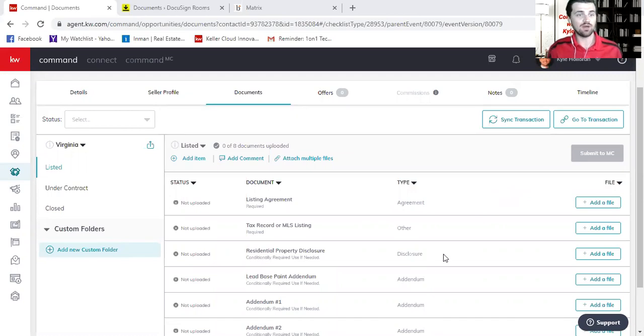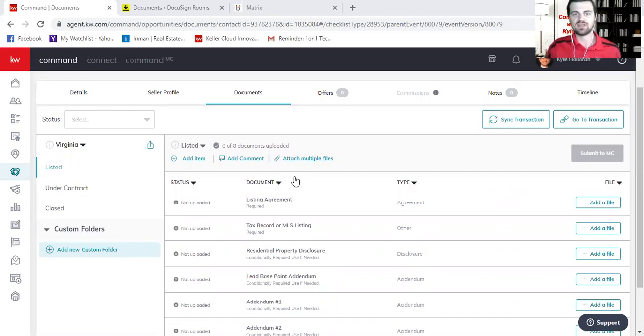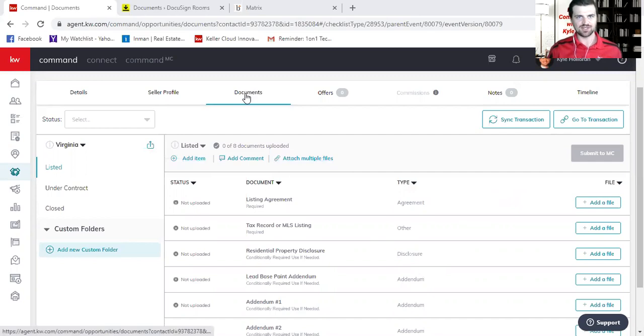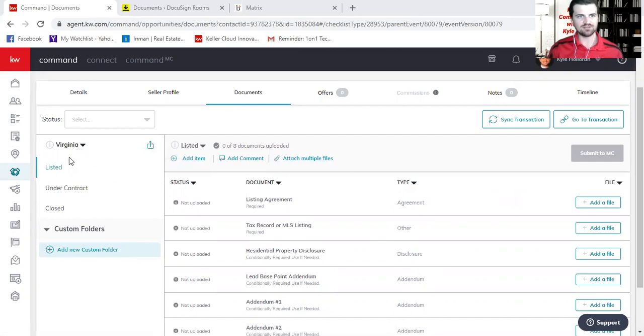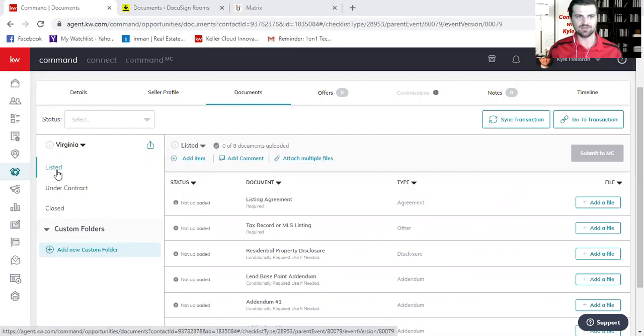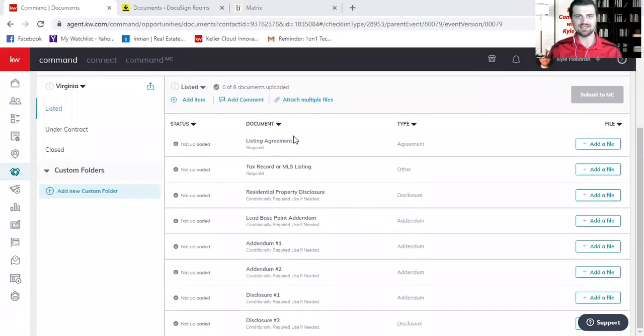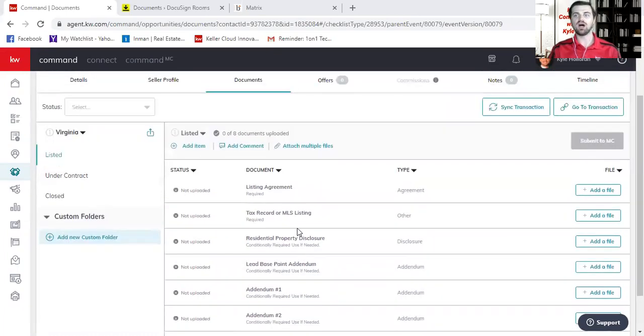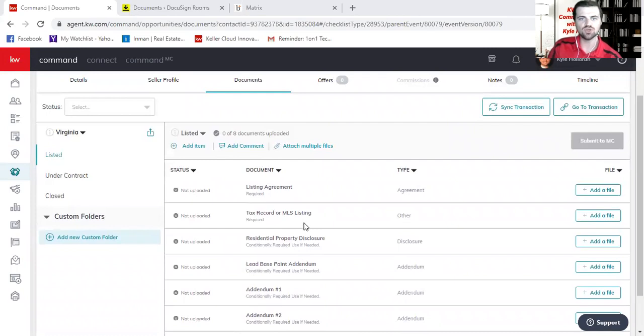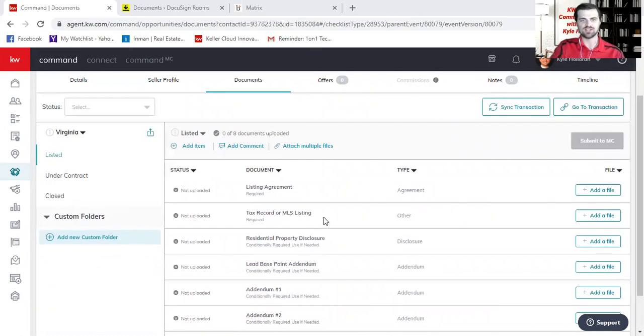In the last video we left off inside of this opportunity in the documents section. We had selected Virginia, and right now we're trying to upload our agency agreements in the listed checklist. In the middle here, you can see a list of documents that the compliance brokers have uploaded for you to include when you submit to the market center.